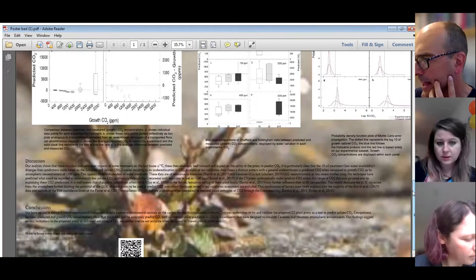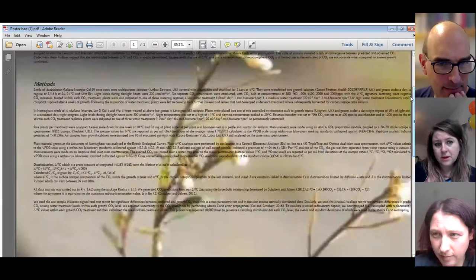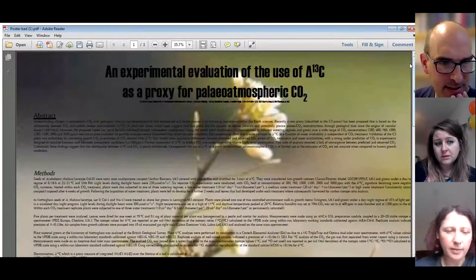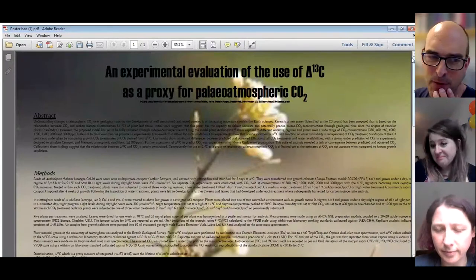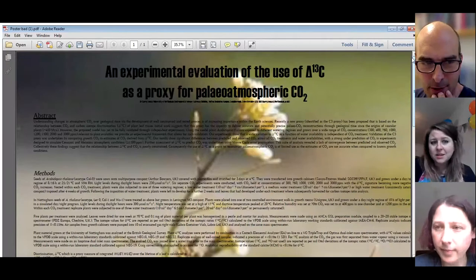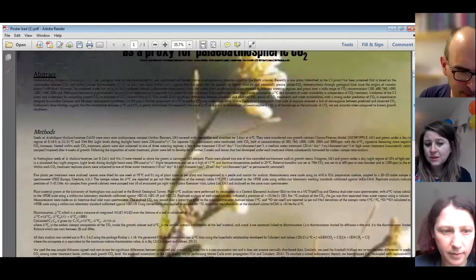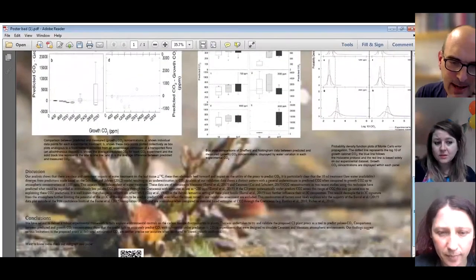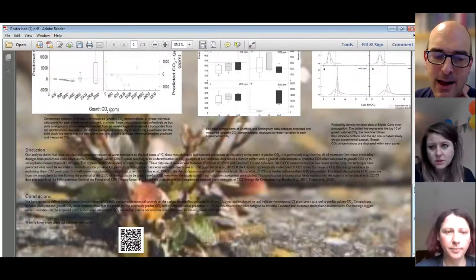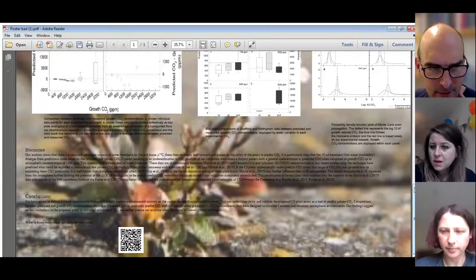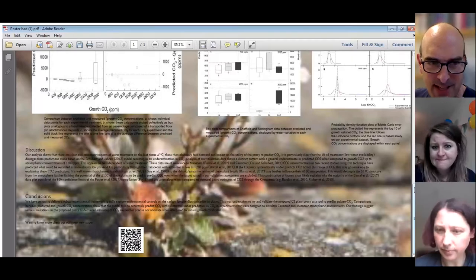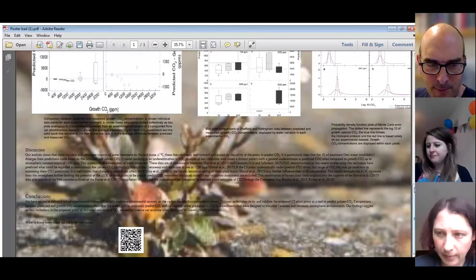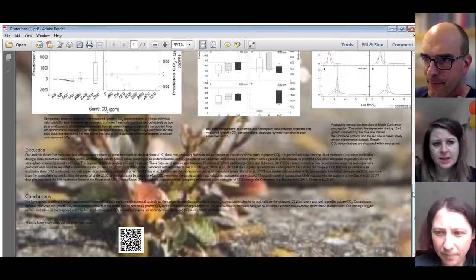OK, next item is flow. So the flow of text, is it clear? Is it easy for the reader to know where to start and what to read next? I think it's one of the better aspects of it is clear flow in terms of abstract methods. I forgot what comes next. I think results and so forth. I mean, it's like a scientific paper. So in that sense, there is a clear direction to read it.